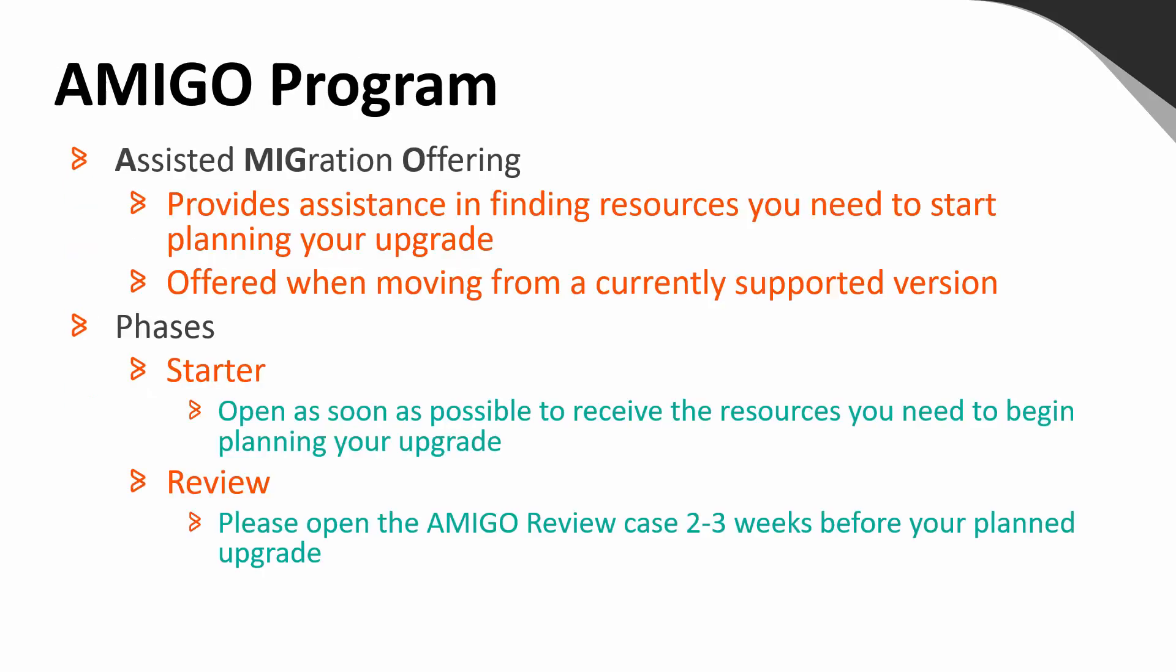One resource that can be utilized is our AMIGO program that is offered at no additional cost to help you ensure that you have all necessary resources available so that you can begin planning for your upgrade. Please note that this program is offered when moving from a supported version to a newer release. There are two phases of the AMIGO process: starter and review. For the starter, which is a high-level overview of the upgrade to ensure that you are familiar with the relevant resources, we suggest that starter cases be opened as soon as you would like to start the conversation around your upgrade.